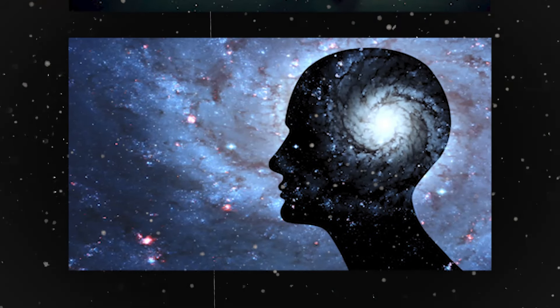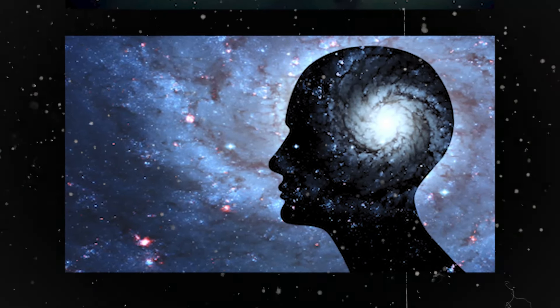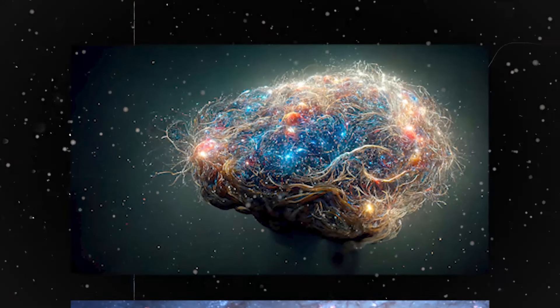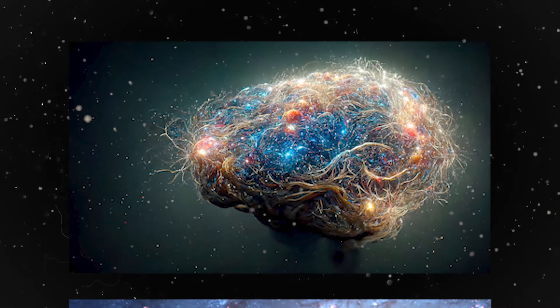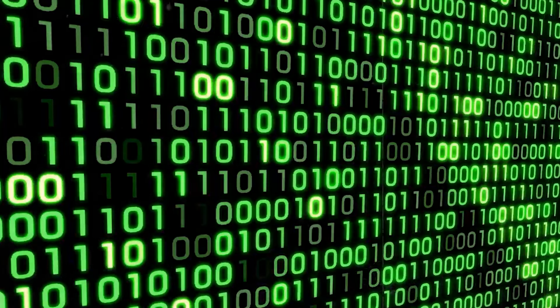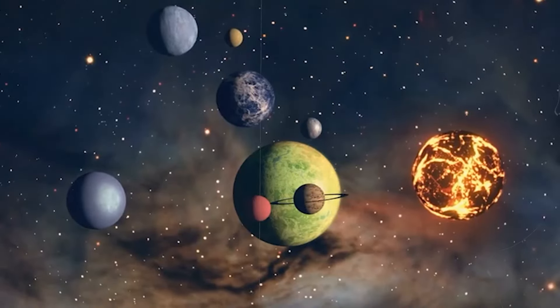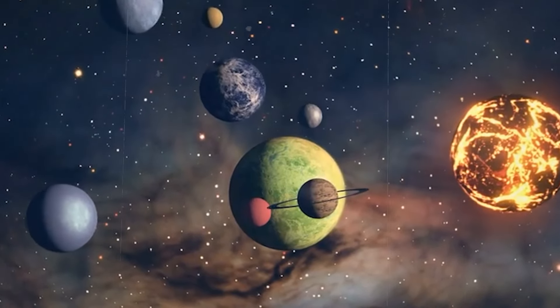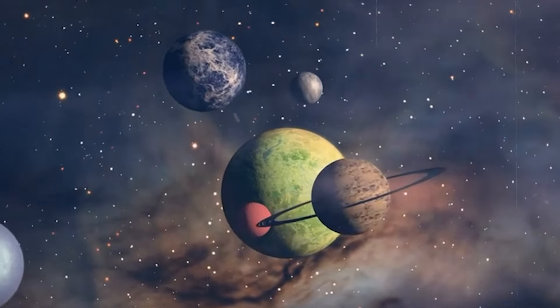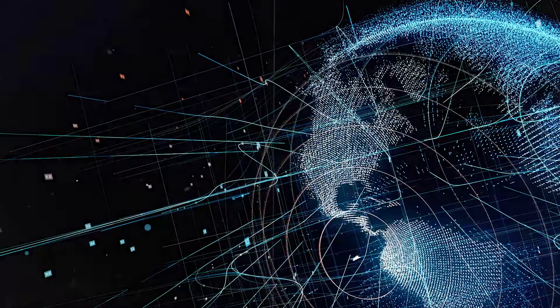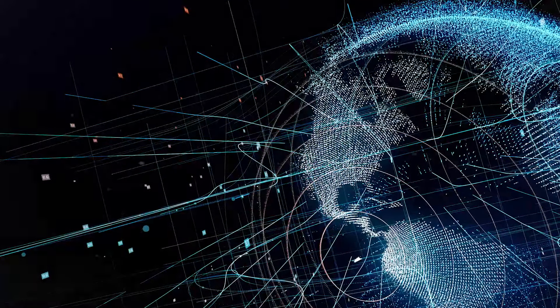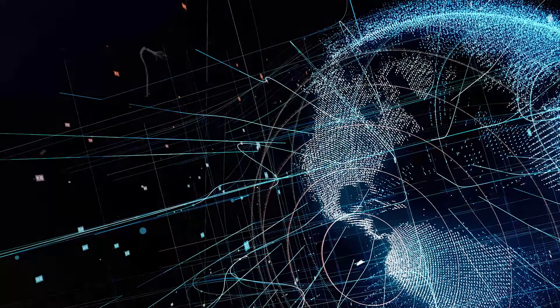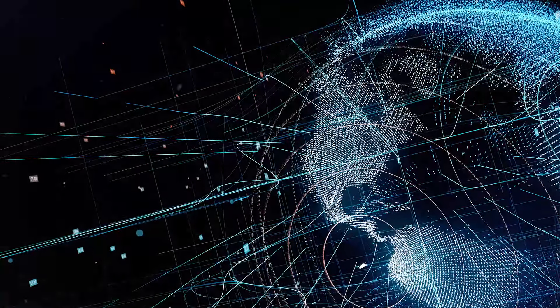what if the truly profound mystery lies in how our own minds construct reality, glitches and all, regardless of its ultimate nature? Dive deeper than binary code and explore the fascinating rabbit hole of perception, consciousness, and the nature of existence itself. The simulation hypothesis might just be a distraction from the most mind-blowing simulation of all, the one we call reality.